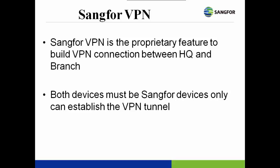Sangfor VPN is the proprietary feature to build VPN connection between HQ and branch. Compared with IPSec, both devices must be Sangfor products only to establish the VPN tunnel.